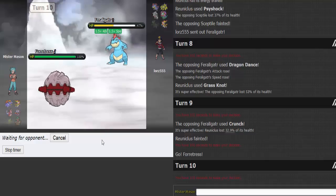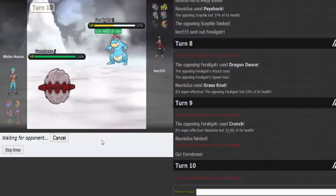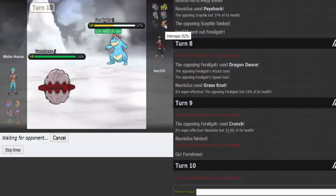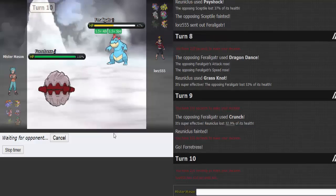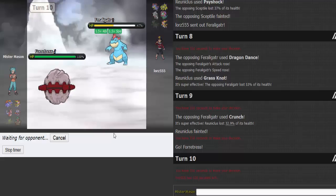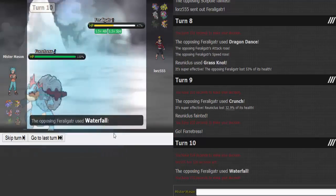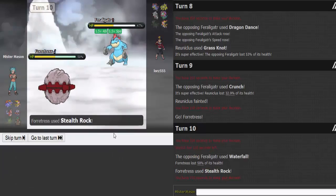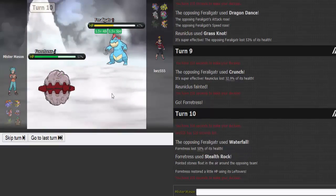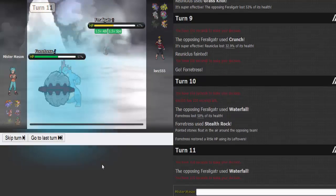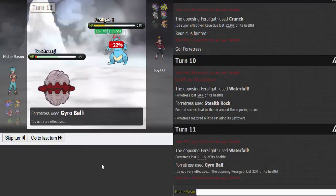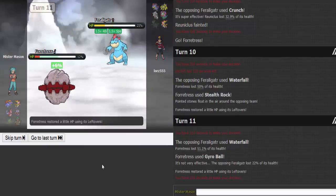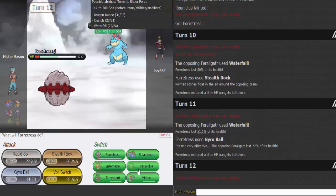But if he goes into Infernape, he has no way to get rid of rocks. Thinking long and hard here. If he Dragon Dances again, Gyro Ball would be that much stronger. He goes for any other move, he's probably gonna go back into Infernape. I'm a betting man.